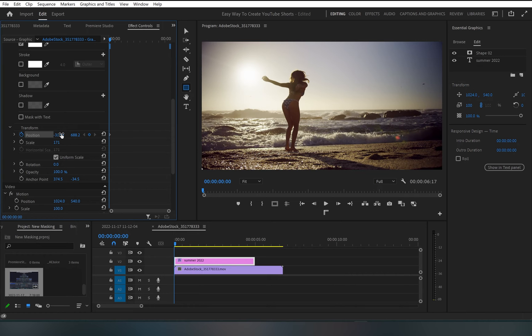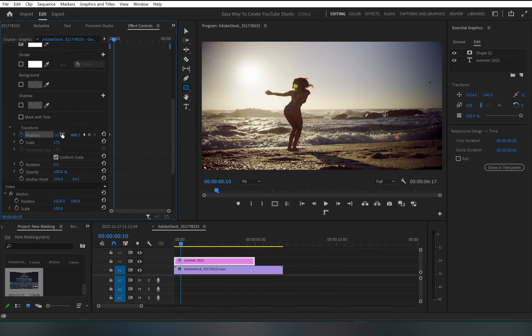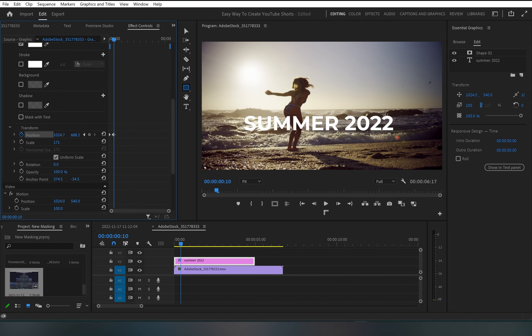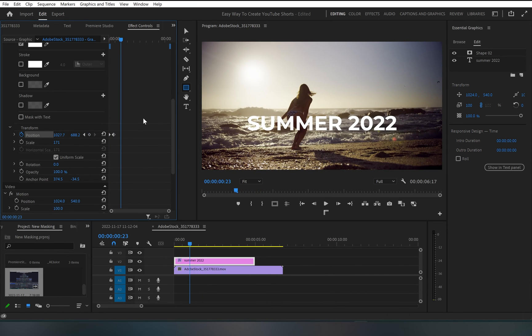And I'll move 10 frames forward by holding shift and hitting the right arrow of the keyboard. And then I'll bring back the text onto the program monitor. So when I play it, we've got this simple animation. And that's how you can animate the text.